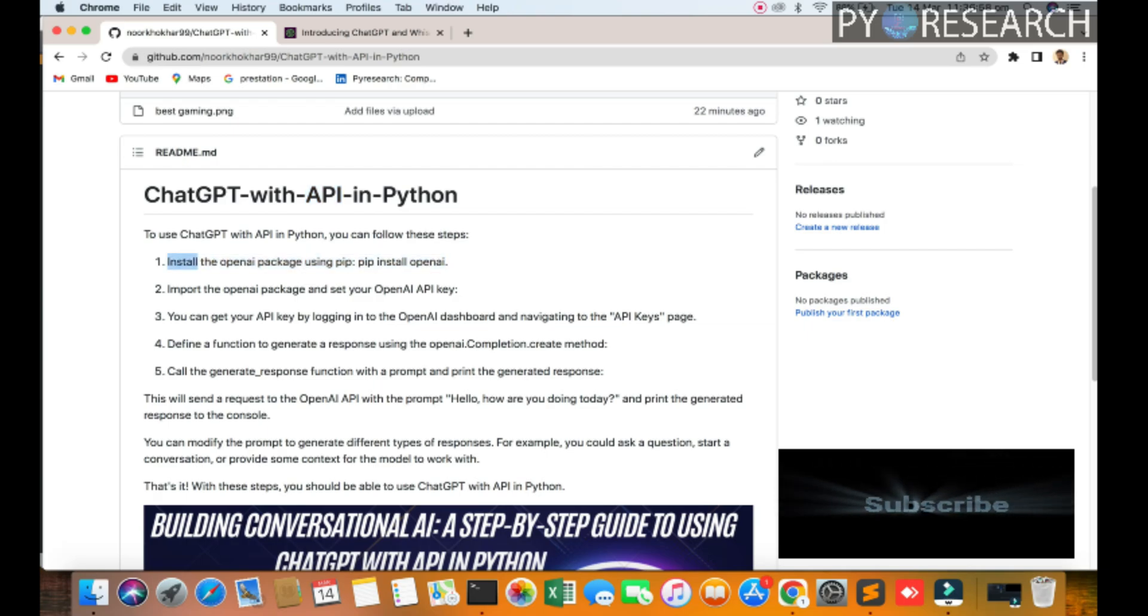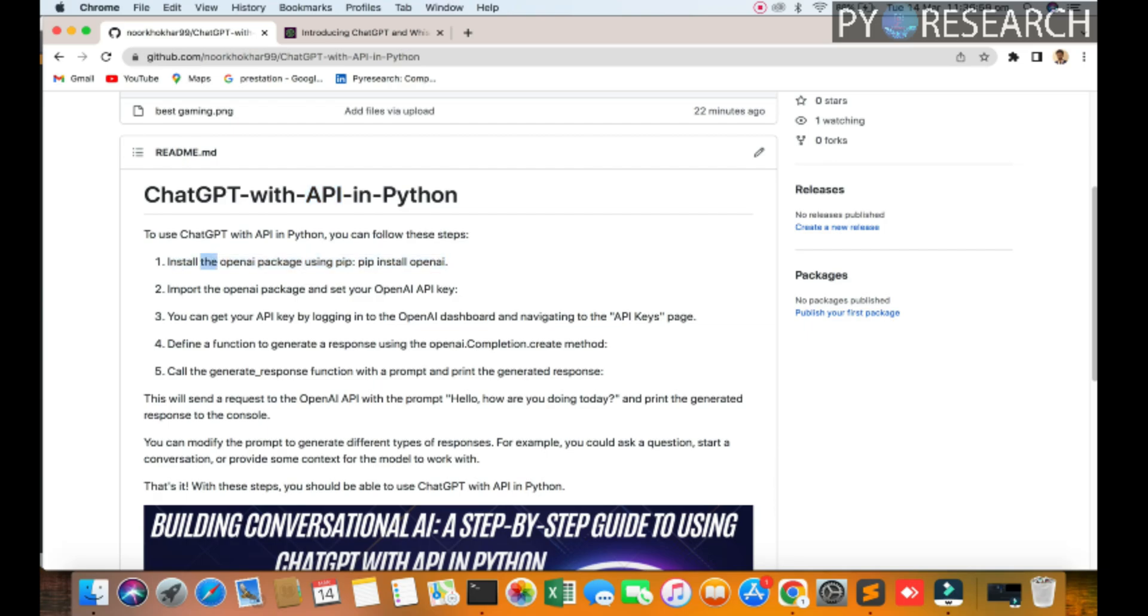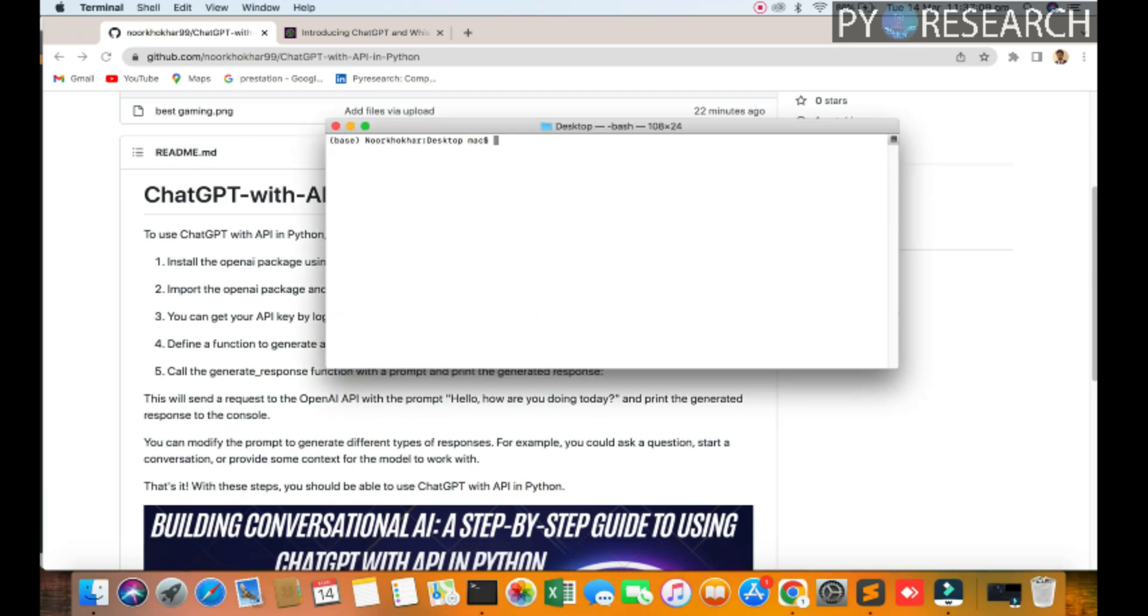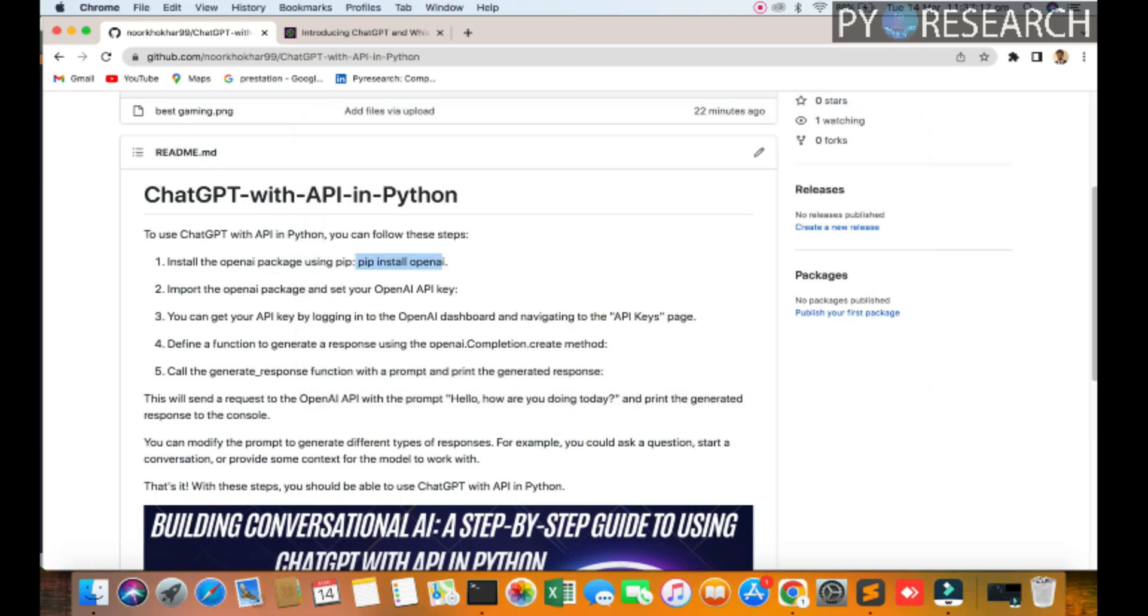First of all you can go to your terminal and install pip install OpenAI. After OpenAI you import the OpenAI APIs. You just copy this name and paste here. I am opening first.